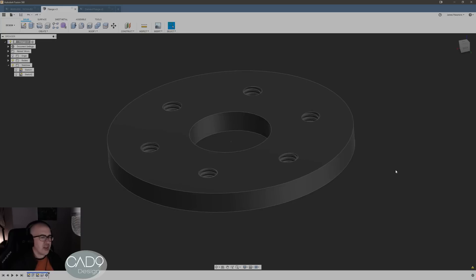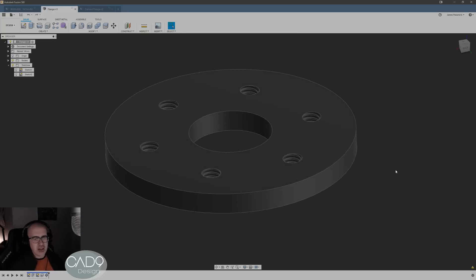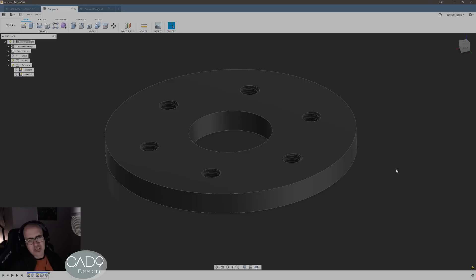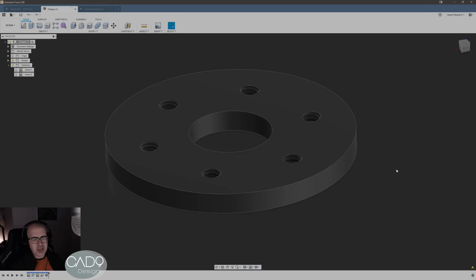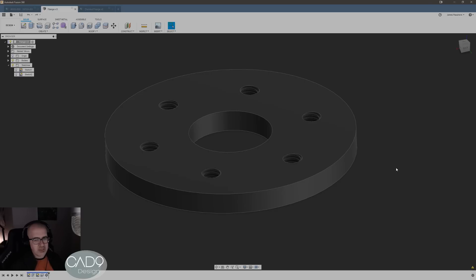So I noticed when Autodesk released the derived feature like I don't know, I think two months ago, they did a quick video on it and then I think Lars Christensen mentioned it in another one, but they didn't really go in depth to it too much.